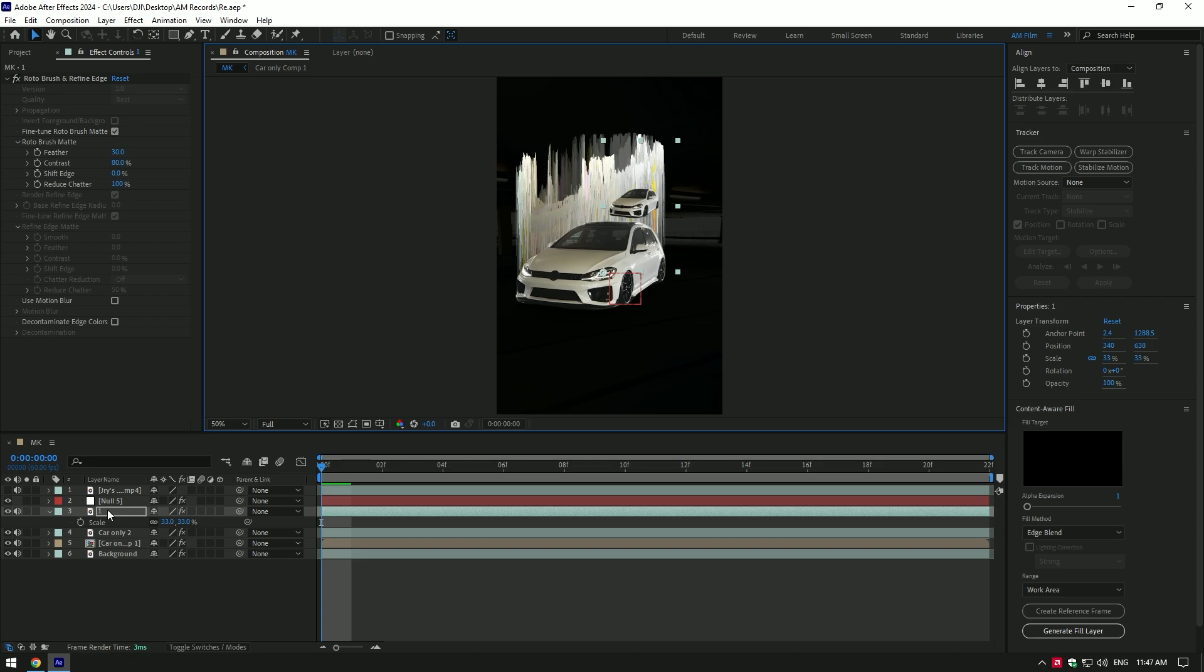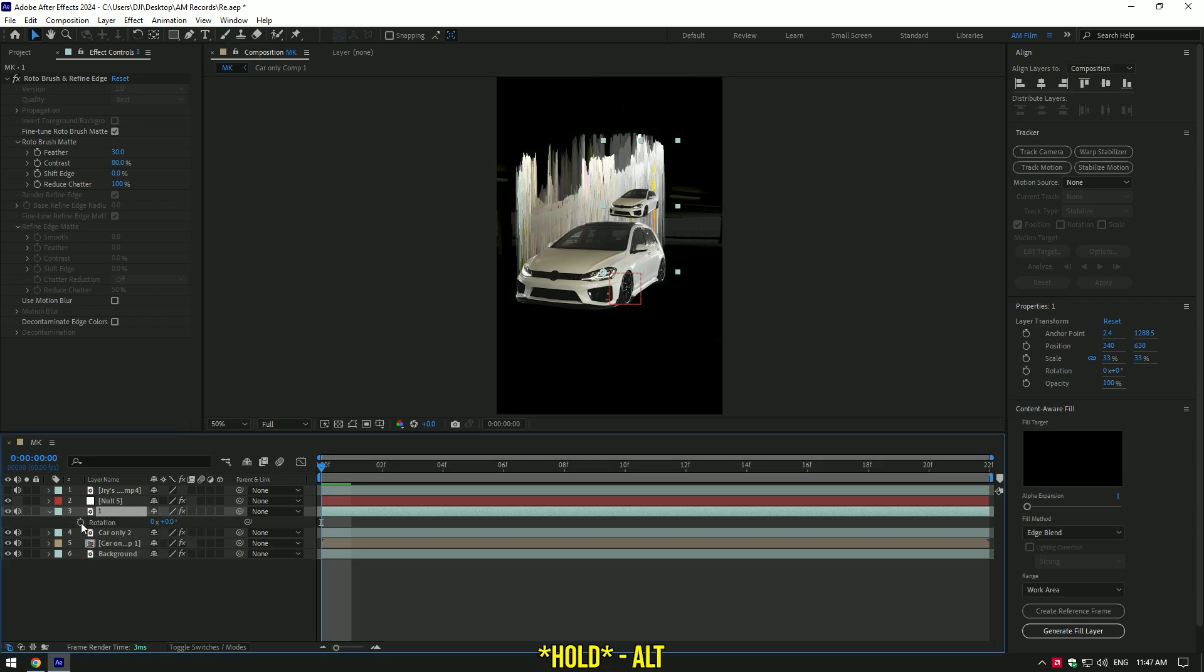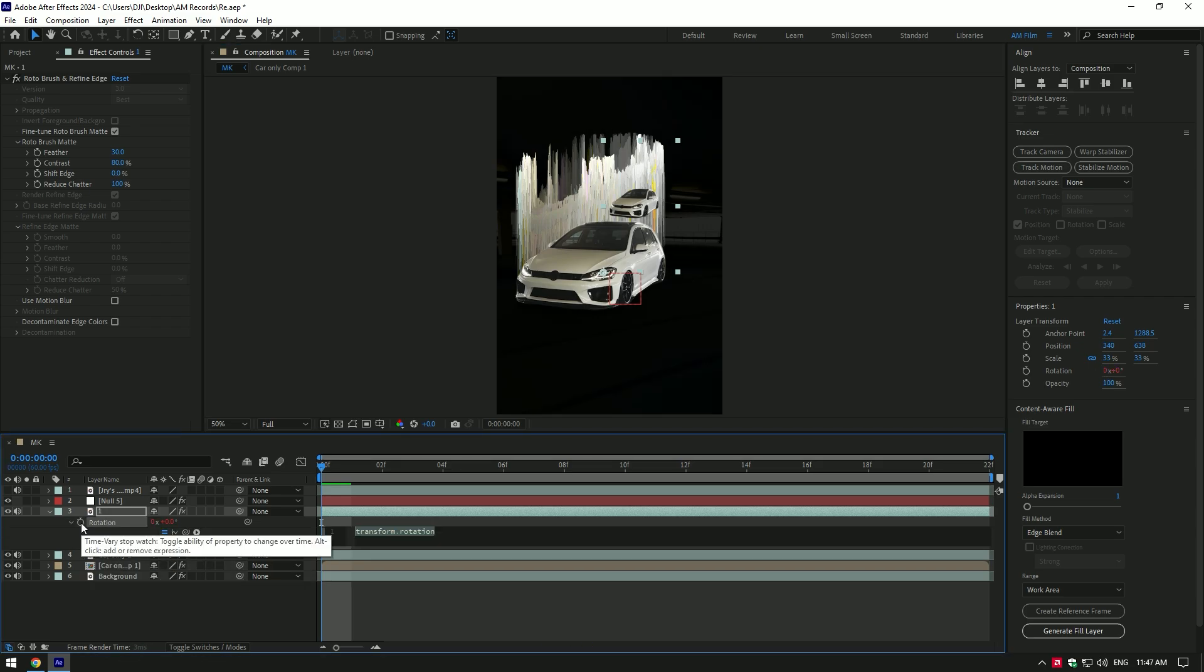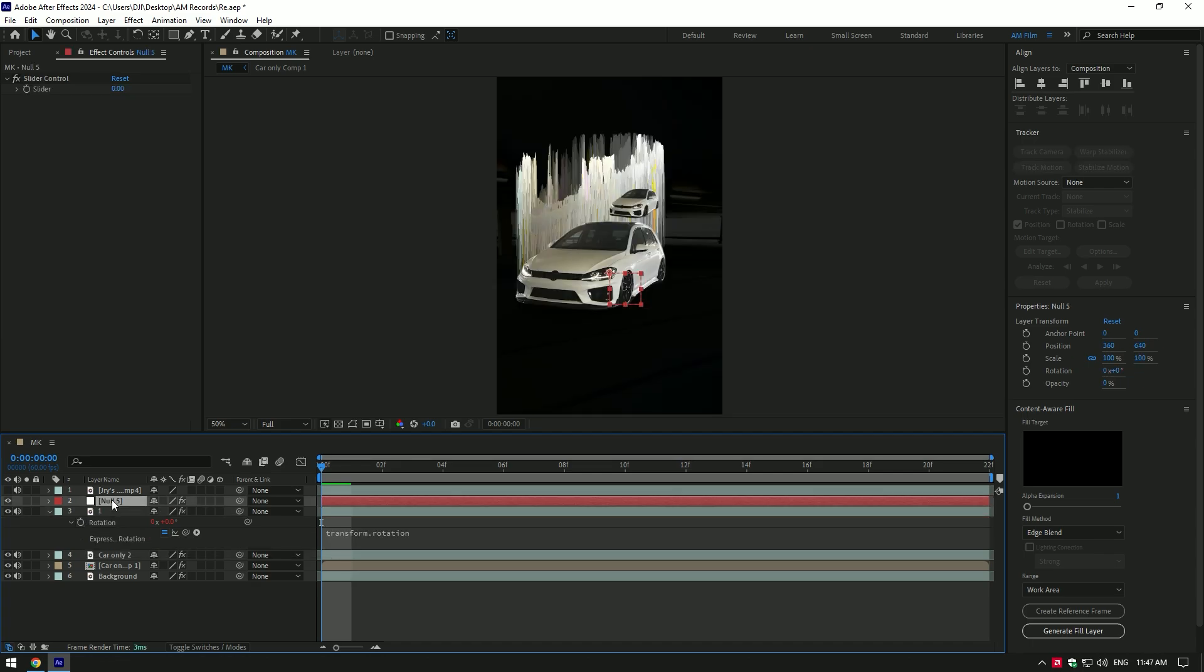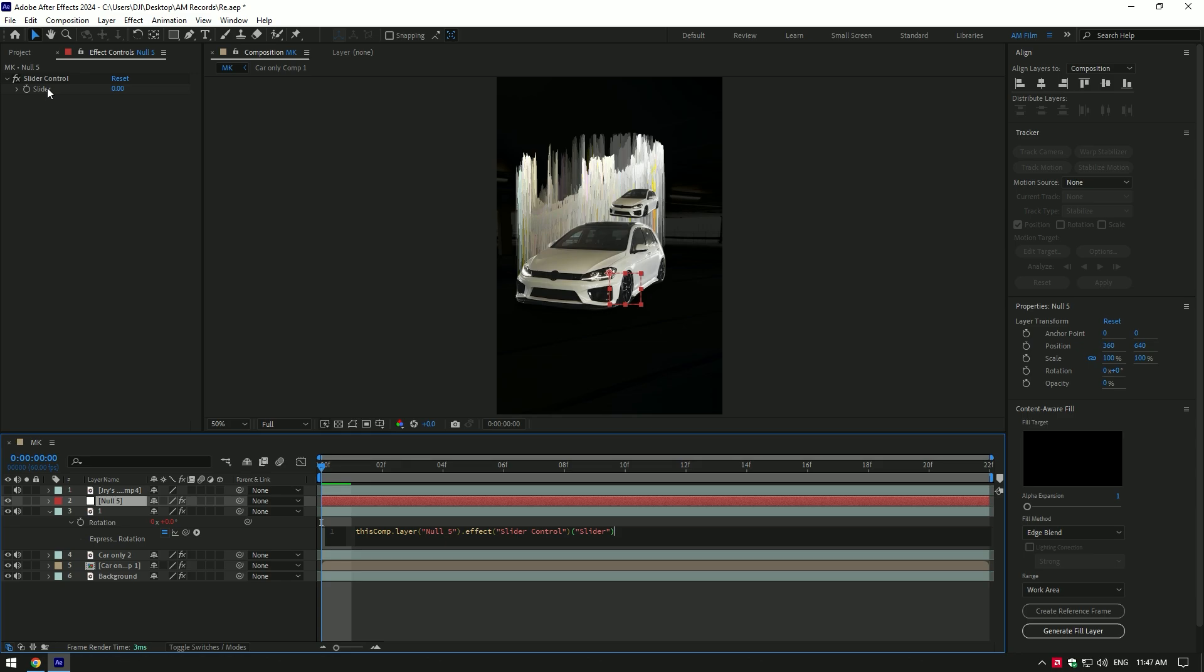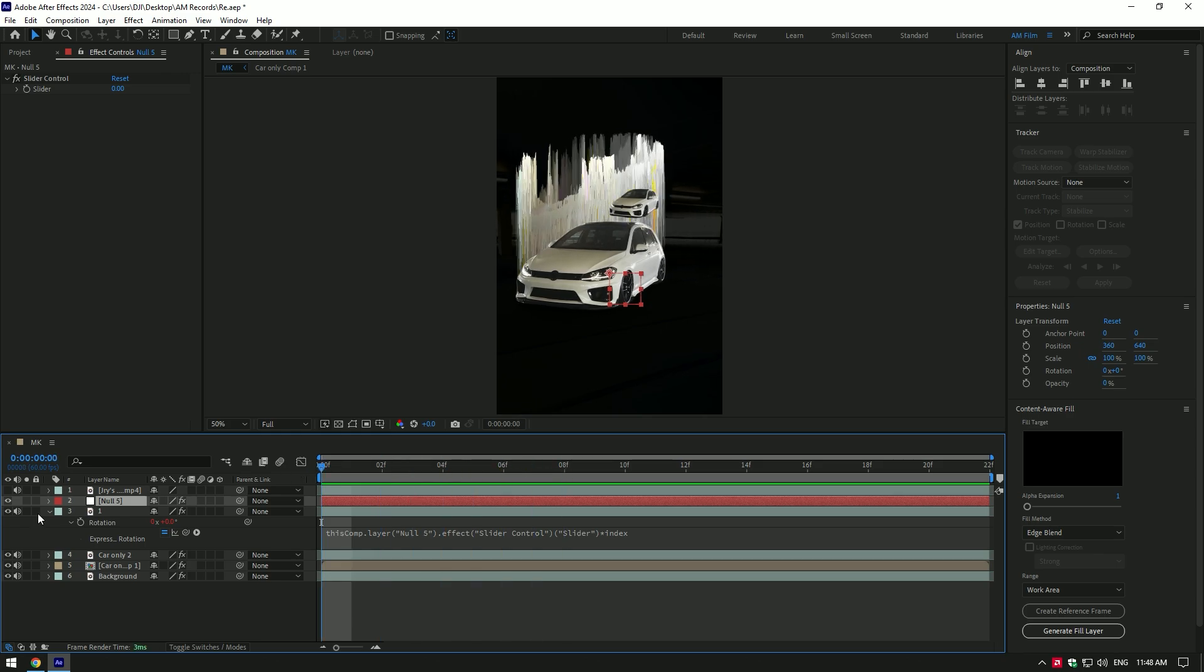While layer one is selected, press R on your keyboard to open rotation. Hold alt button on your keyboard and click on rotation stopwatch icon. Then select null layer, and let's link rotation to slider effect. Type here, star index. If you play back the video nothing happens. Let's do the magic.